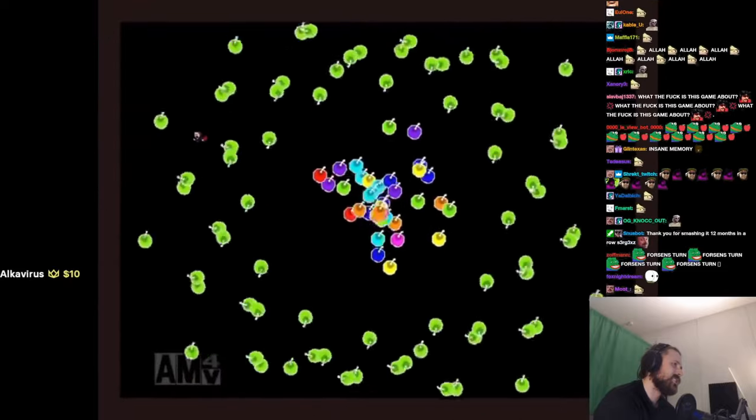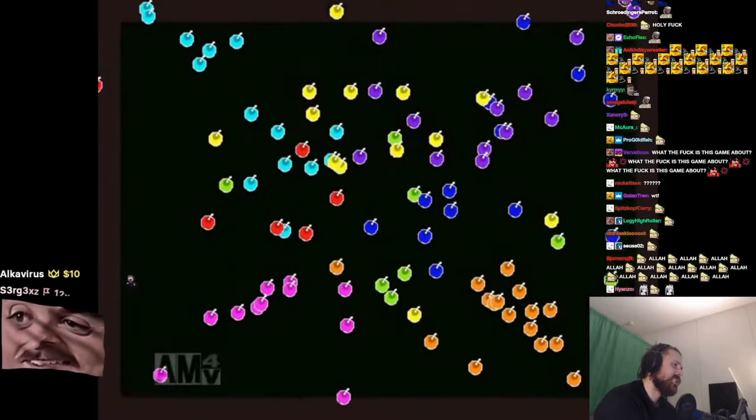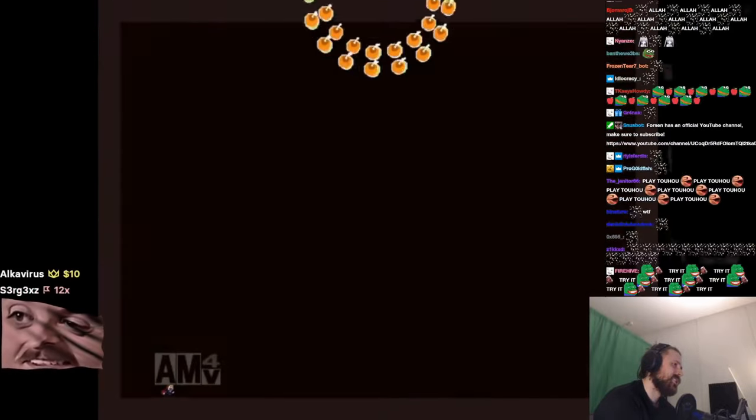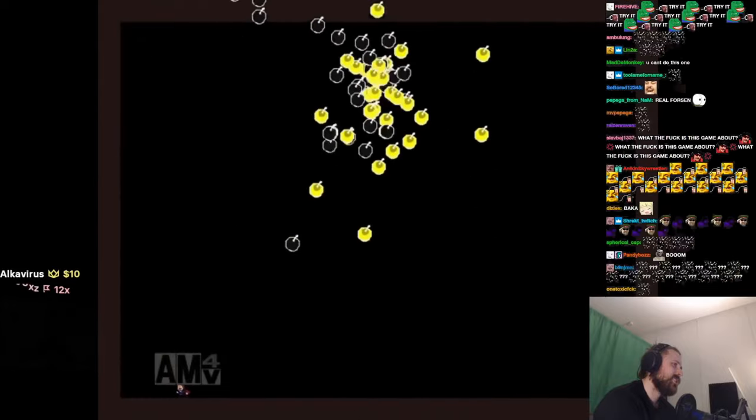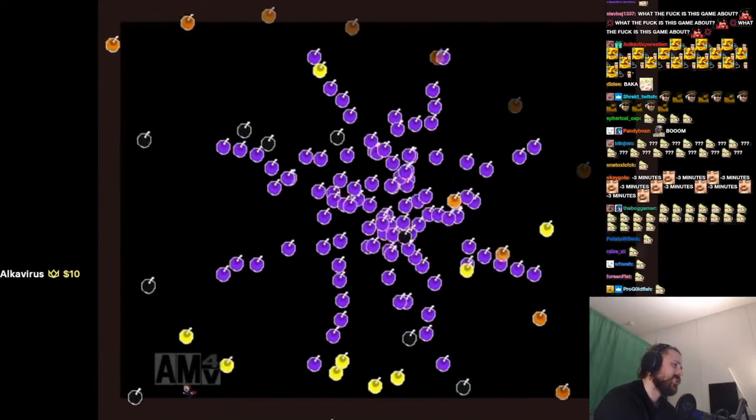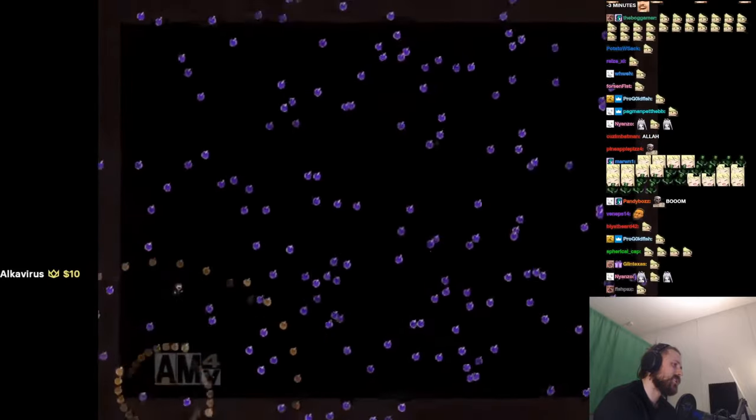Like six seconds before it switches to something else. Jesus, dude. Fucking Christ.